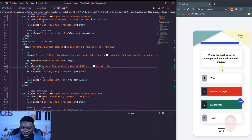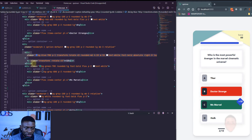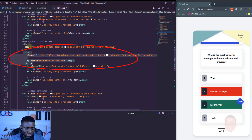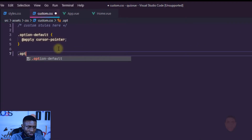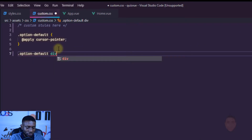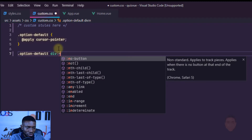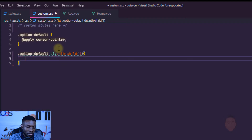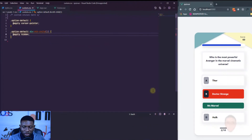The default option doesn't show the plus 10, so I'll go back to custom.css and hide that div. Targeting the first child div inside the options parent, I'll write: .option-default div:nth-child(1) and apply the hidden class. That hides the plus 10, but I notice it also hid some other things, so we'll need to bring those back.